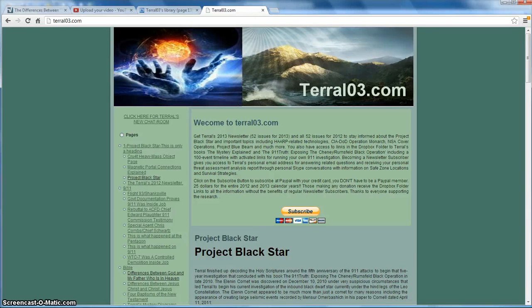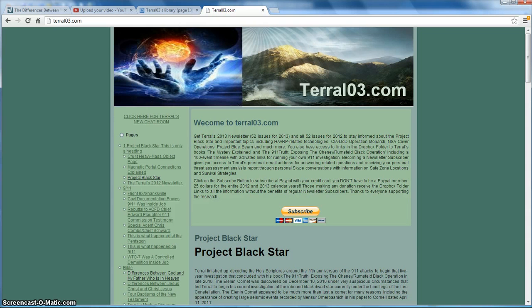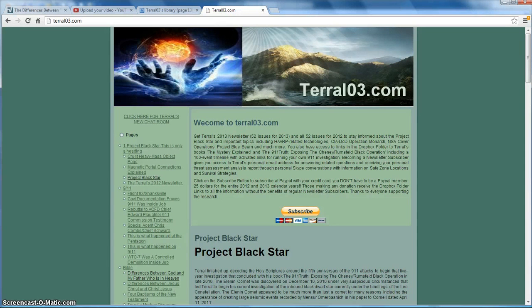Hello YouTube, this is Terrell from TerrellO3.com. Today is Friday, July the 5th, 2013. This is the fourth video in the sixth video instructional series.